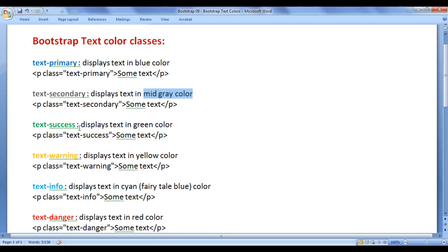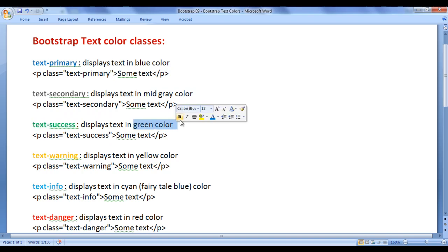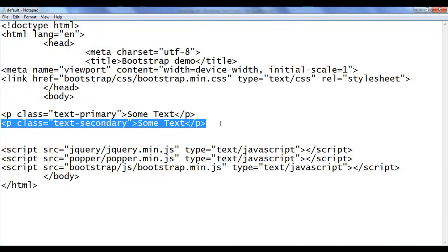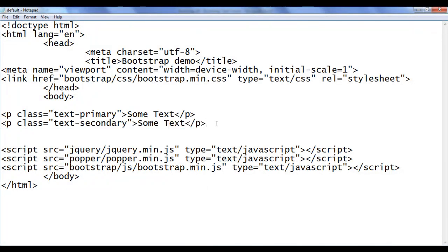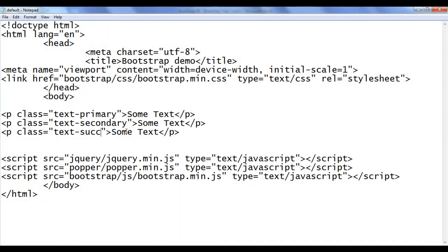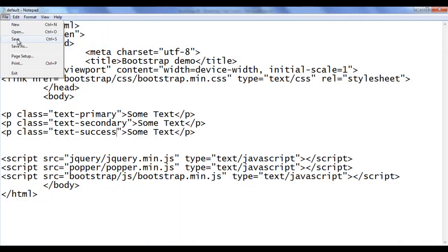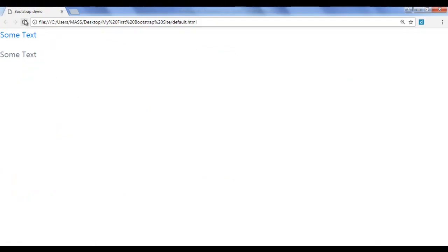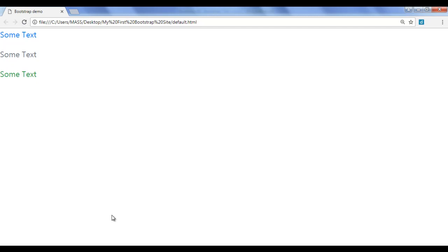Next we have the text-success class — it displays the text in green color. I go back, copy this line of code, paste it down, and change it to text-success. I save, go to the browser and refresh. You can see that the text is displayed in green color.